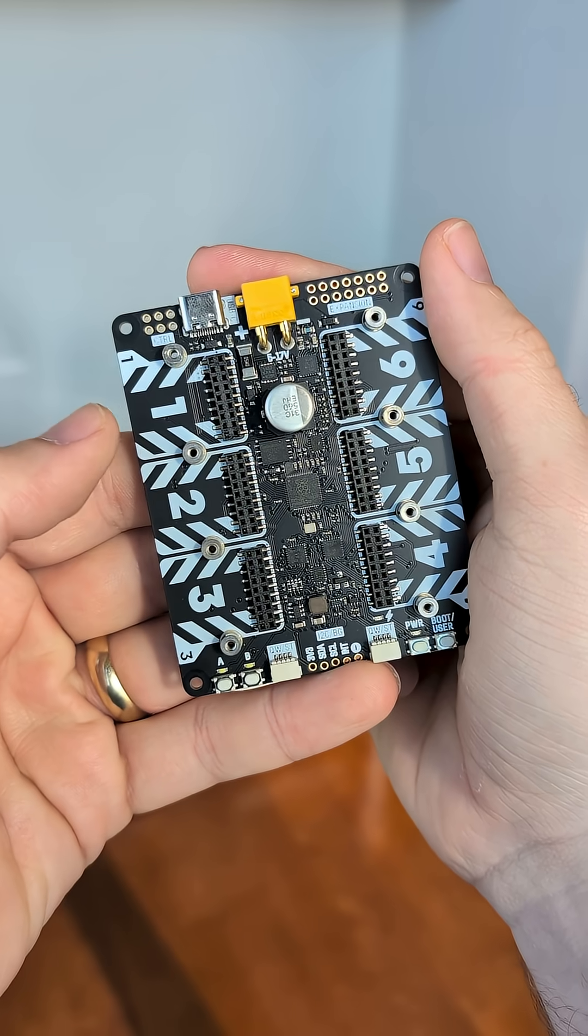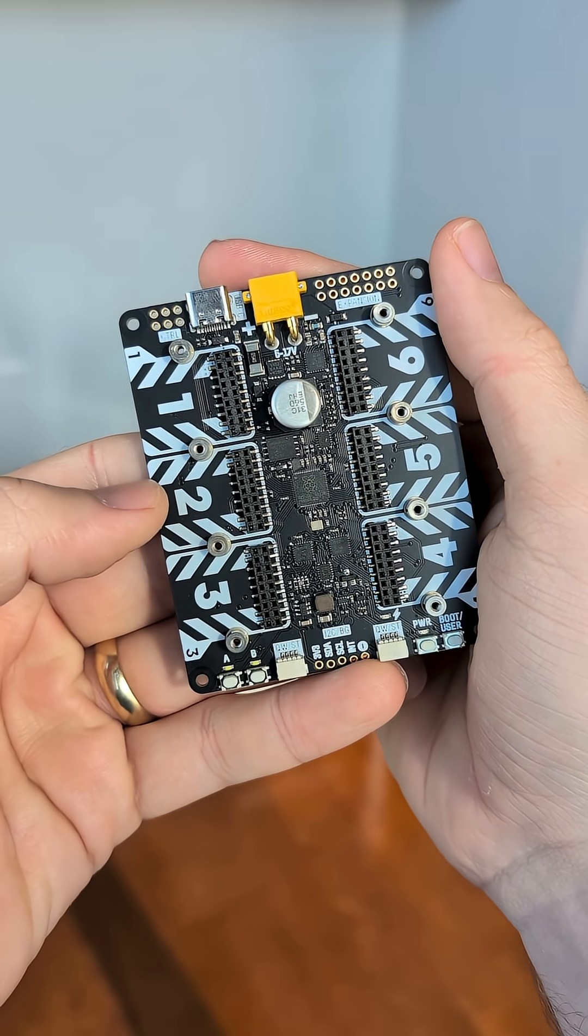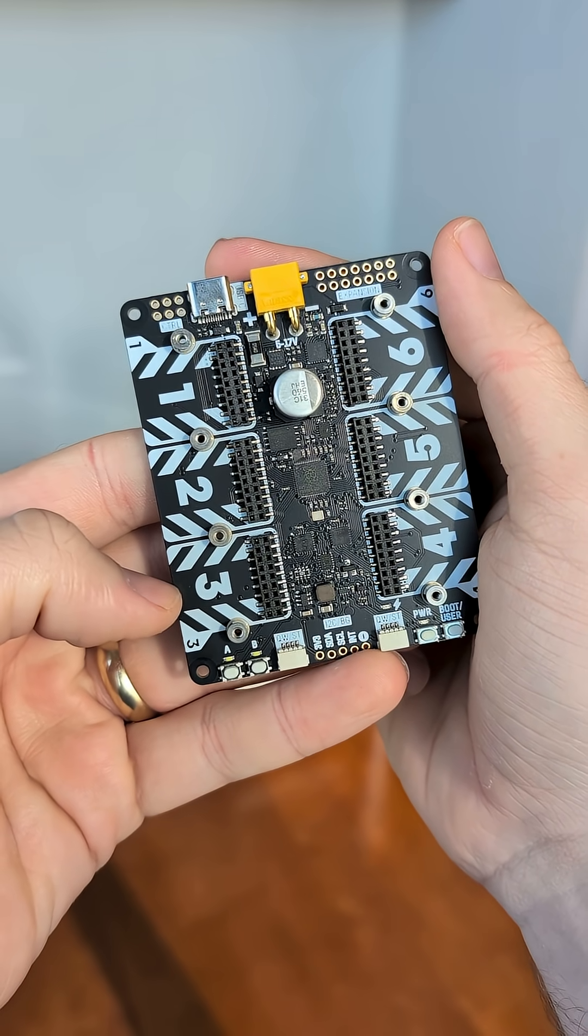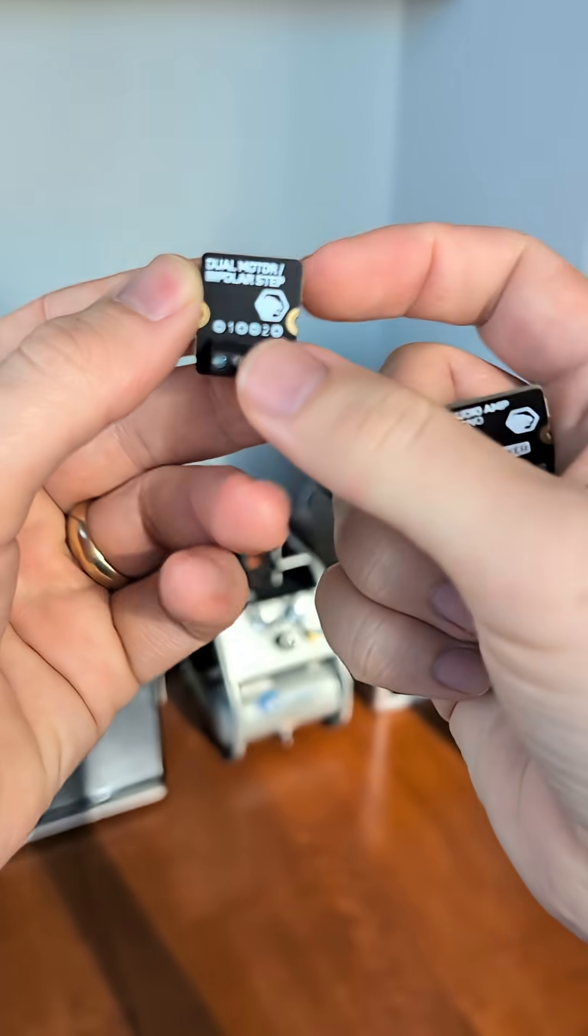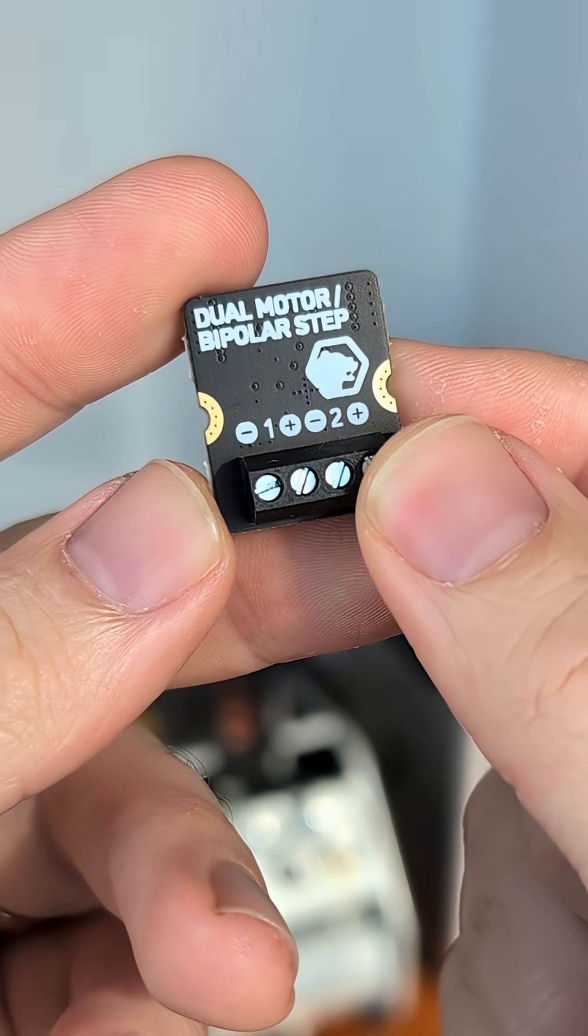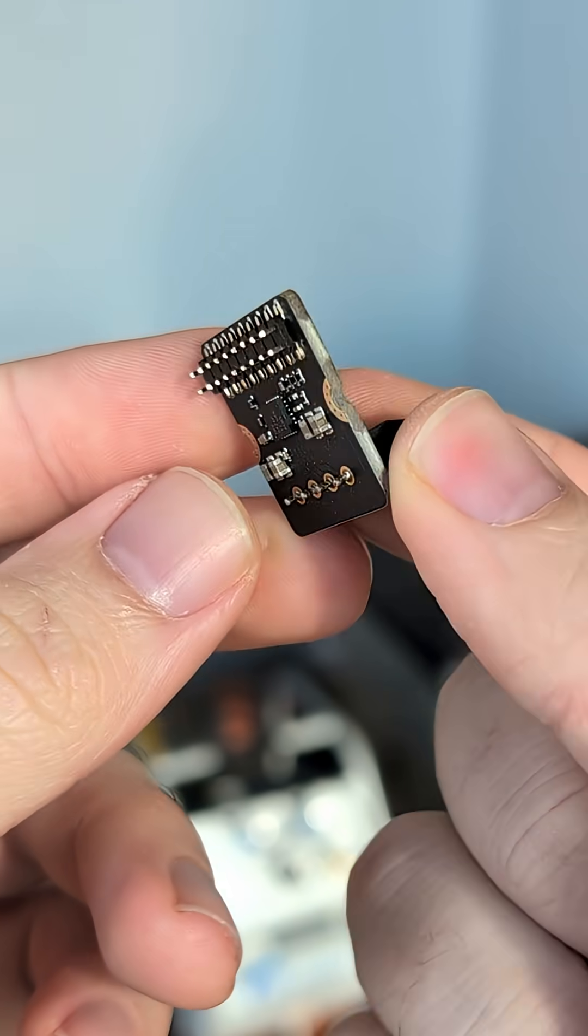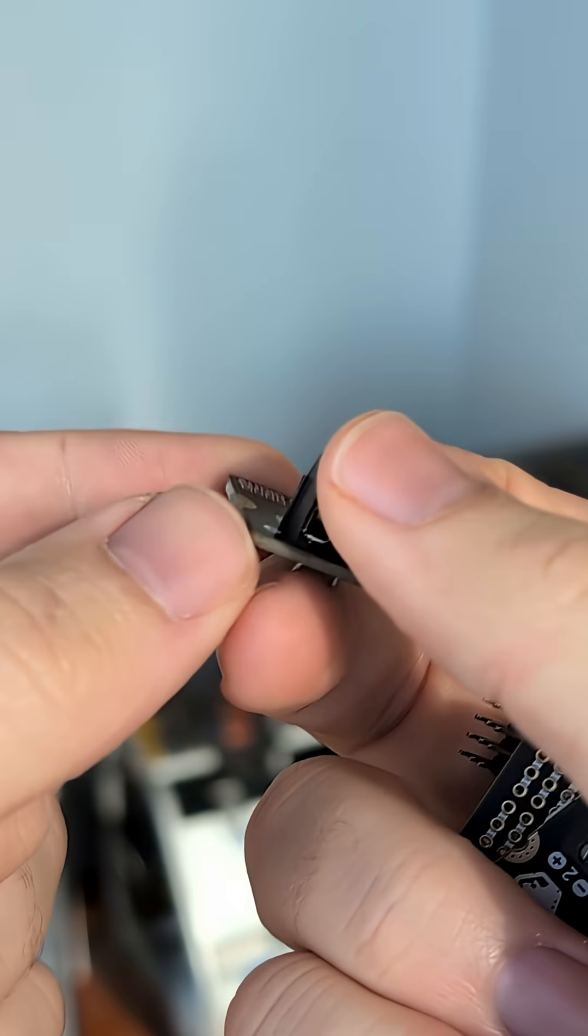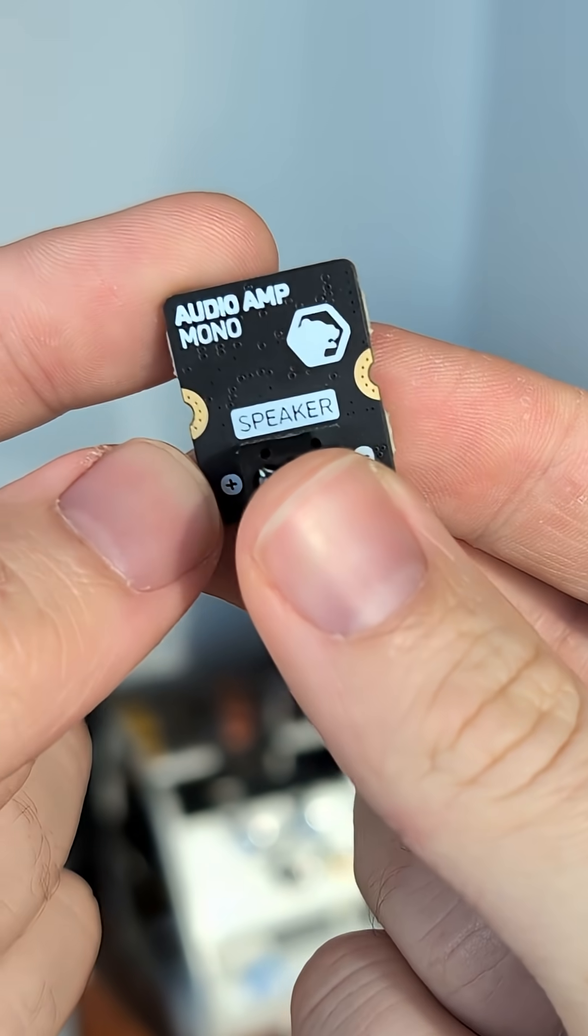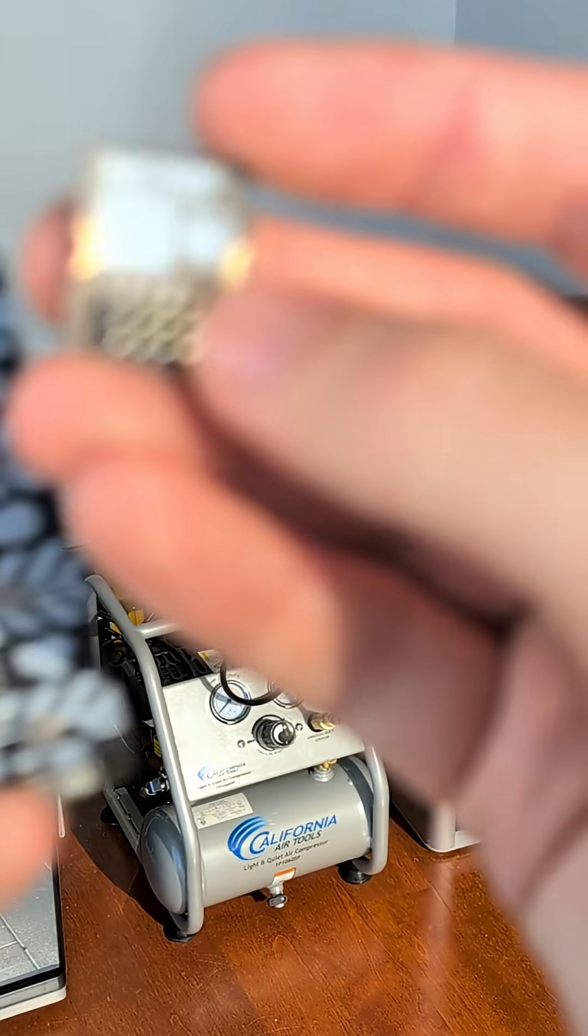You probably notice these huge expansion ports on the side of the board. These are for Yukon modules. Each of these modules is set up for some high-power functionality, maybe driving large motors or driving a large speaker.